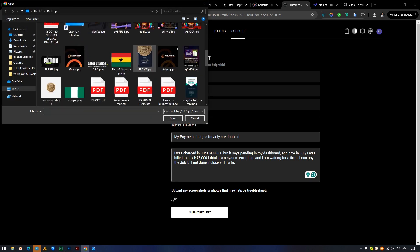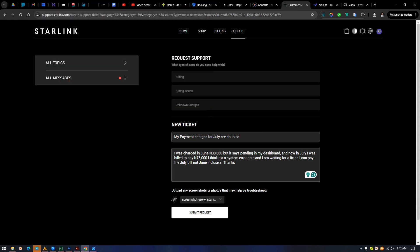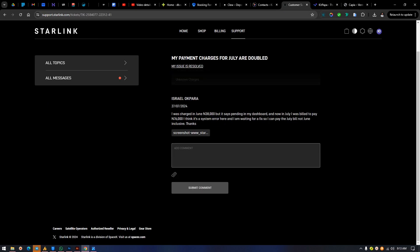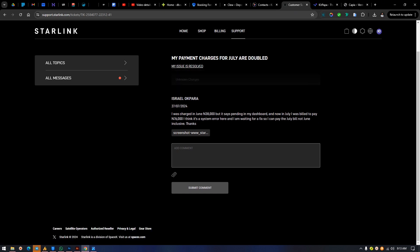Now you can add an attachment so they can see what actually happened. I select the screenshot and it gets appended. Then click 'Submit.' It has been submitted — you can see the name of the person who submitted it and the date. The ticket is now open. If your issue is resolved later, you must come back and click 'Issue Resolved' to close the ticket.